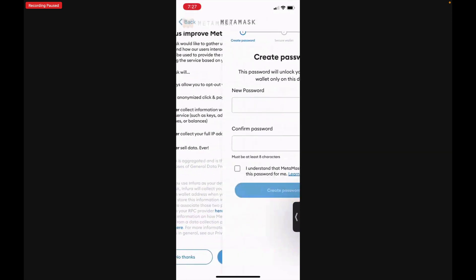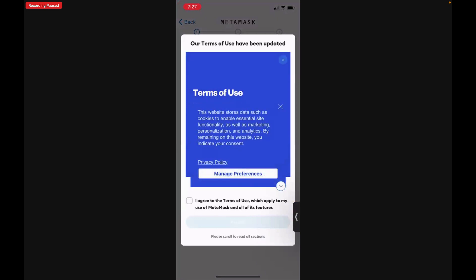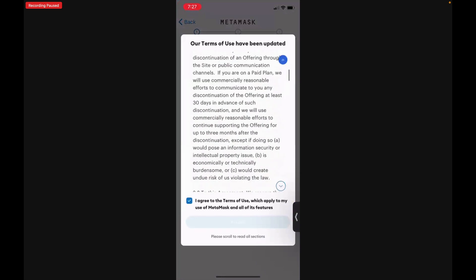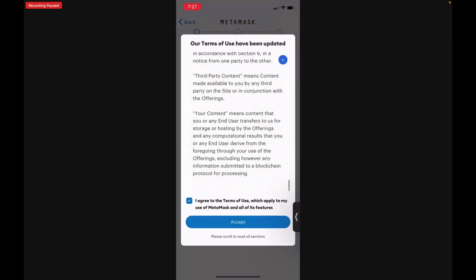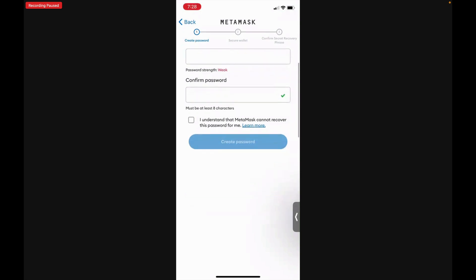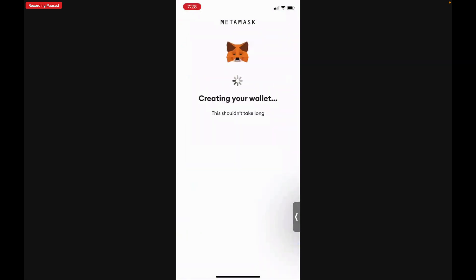You'll want to agree to the terms — tap I Agree, scroll to the bottom, and then you can tap that little arrow, hit Accept. Then you're going to want to create a password and confirm the password. Once you've done that, you'll tap I Understand and you will create that password.